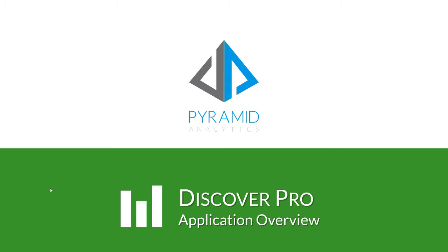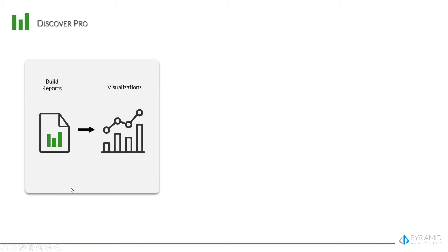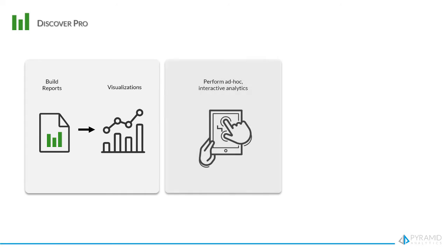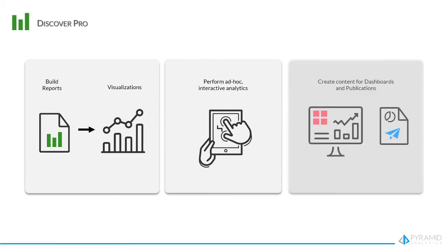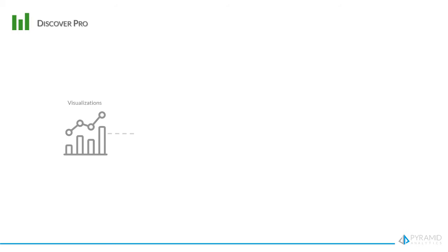Discover Pro is the full Discover app in Pyramid for Pro users to author and build reports and visualizations, perform ad-hoc interactive analytics, and create content for dashboards and publications.